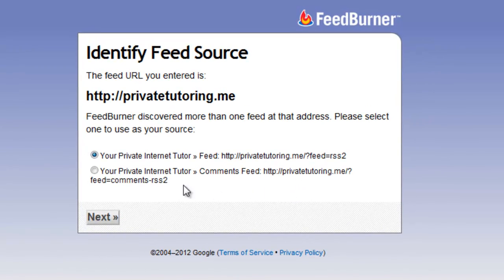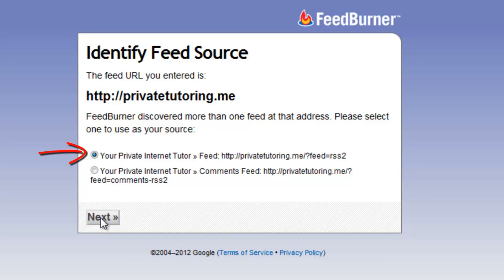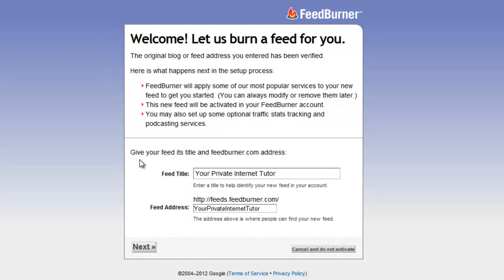It's telling me it's found two feeds. The feed I want is the top one, not the comments feed — I want the top feed here, so I click Next again. It gives me the title of my feed. If you use this email account for more than one feed because you have more than one website, this will be the one that relates to this particular website. Here we have my feed address, and I'm going to need that later on.